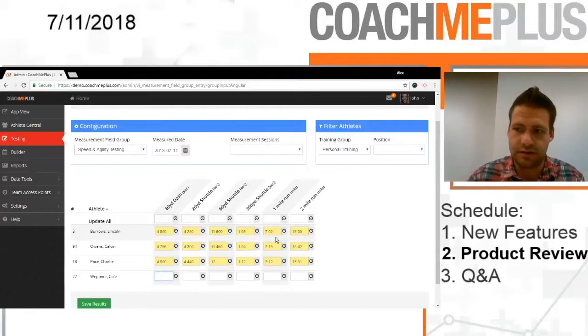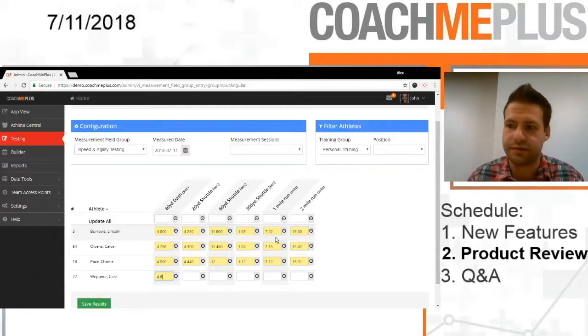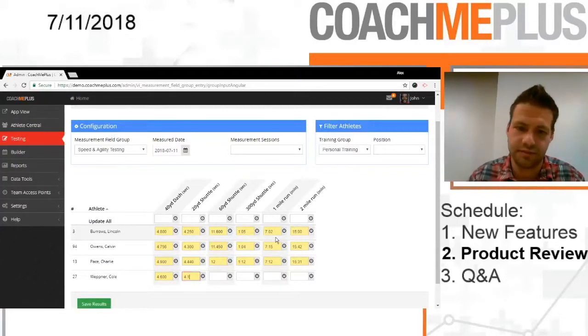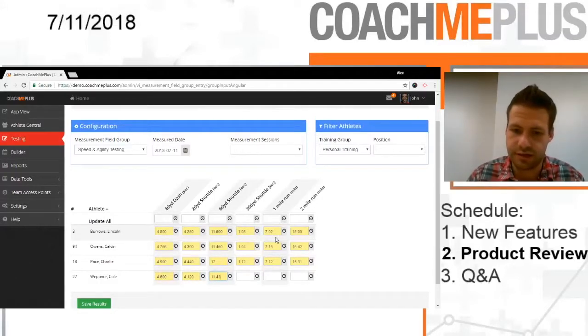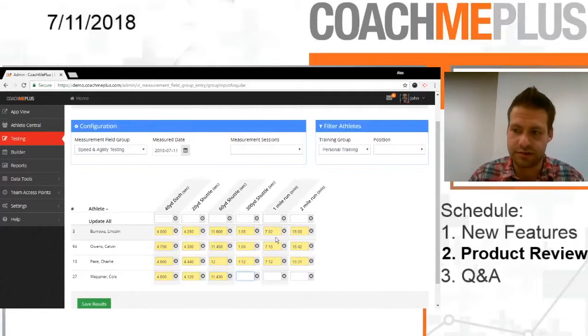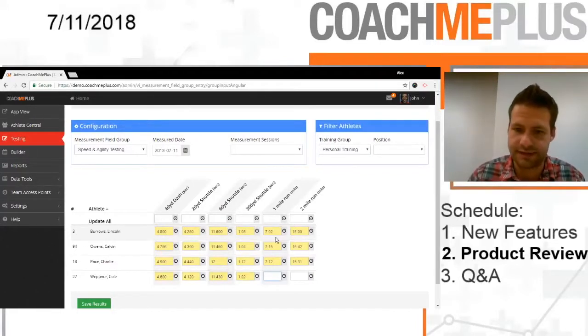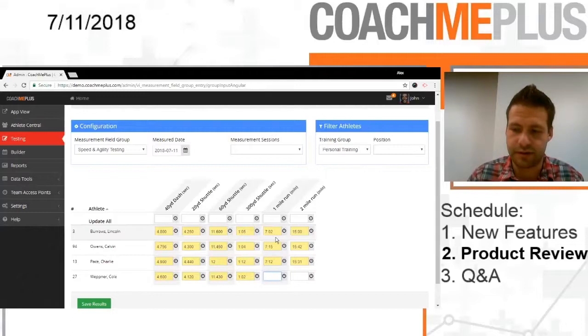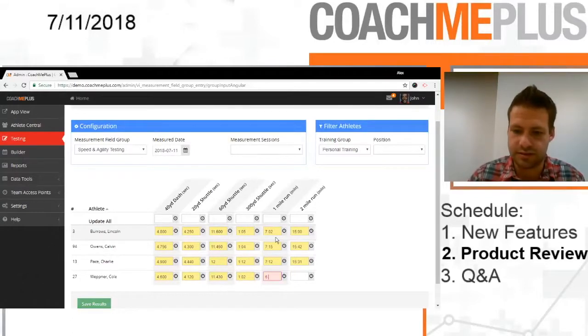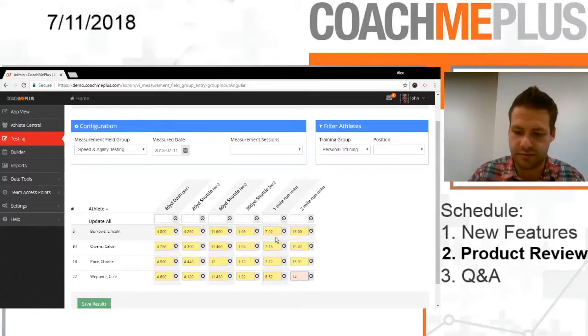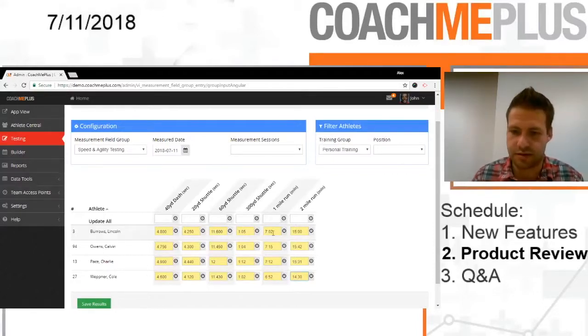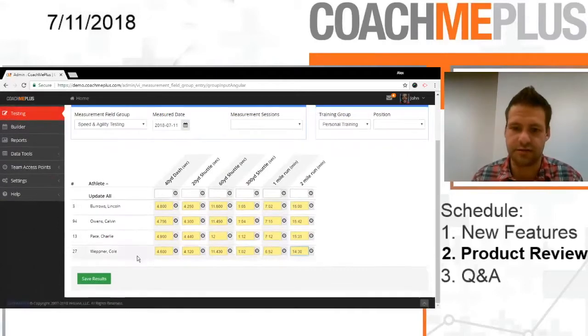And then let's go to Coal here, 4.6, let's say 4.12, 11.43, 300-yard shuttle at 62 seconds. And then 1-mile run, 6:52, so Coal's a little bit faster than the rest. And then let's go 14:30 on the 2 mile.